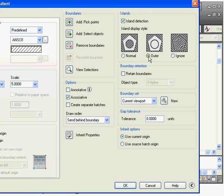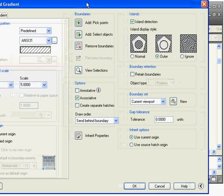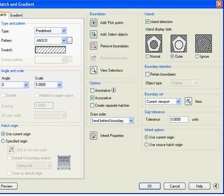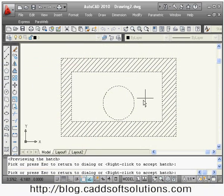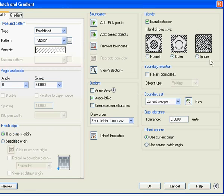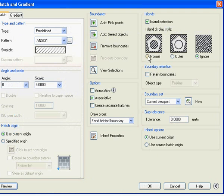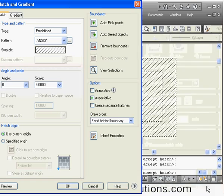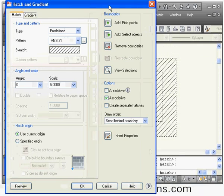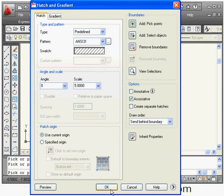If I change the island detection to 'Outer' and click Preview, the hatch is created only for the outermost area. If I set it to 'Ignore' and preview, the hatch is created for all portions. In this way you can control which area the hatch should be created in.